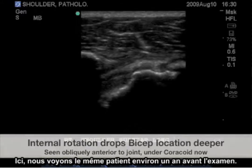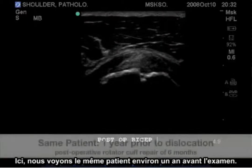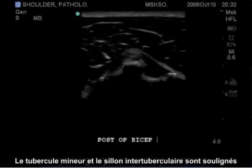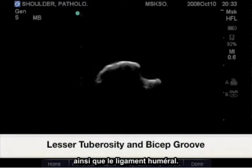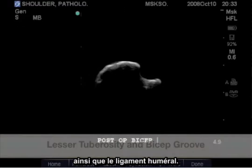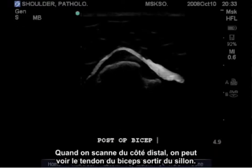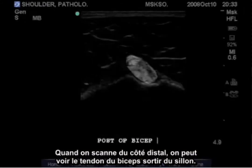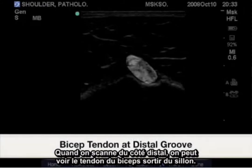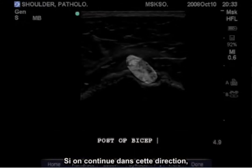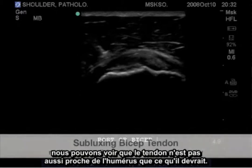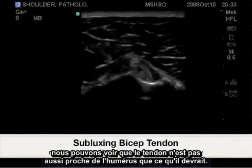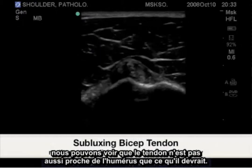Here we have the same patient approximately one year prior to the exam. Highlighted is the lesser tuberosity, the bicep groove, and also the transverse humeral ligament. As we scan distally, we see the bicep tendon subluxing out of the groove. Scanning even more distally, we see the bicep tendon not quite anchored as closely to the humerus as we would like to see it.